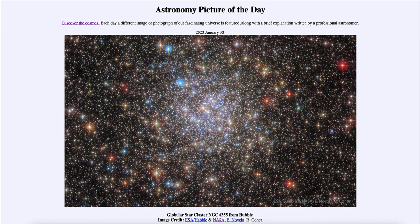That was our picture of the day for January 30th of 2023, titled Globular Star Cluster NGC 6355 from Hubble. We'll be back again tomorrow for the next picture, previewed to be titled 'Tails.' So we'll see what that's about tomorrow. Until then, have a great day everyone, and I will see you in class.